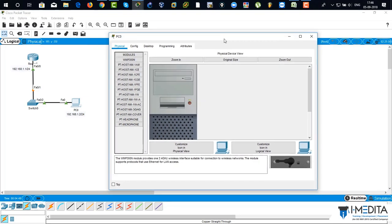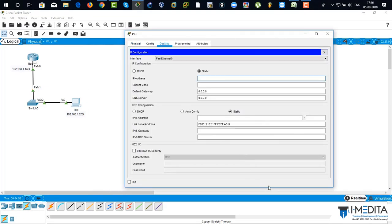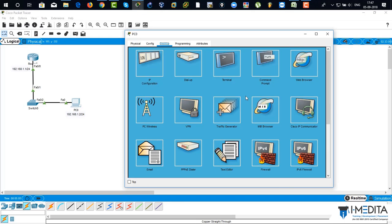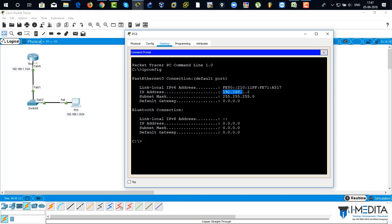Now click on the computer, click on desktop, go to IP configuration, and set the IP address. Assign an IP address of 192.168.1.2 with subnet mask 255.255.255.0 to this computer. Close. Then go to the command line and type 'ipconfig' to verify the IP address. There you can see the IP address for this computer: 192.168.1.2 with 255.255.255.0.